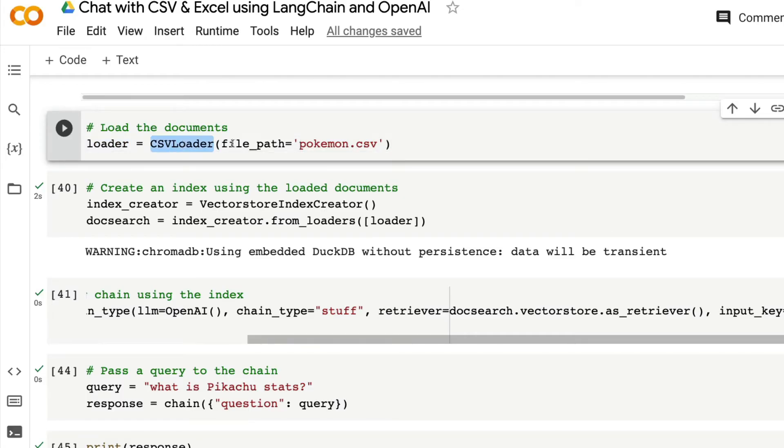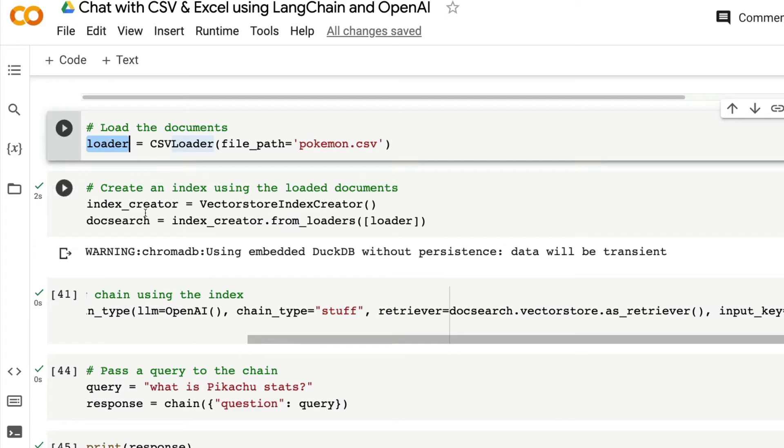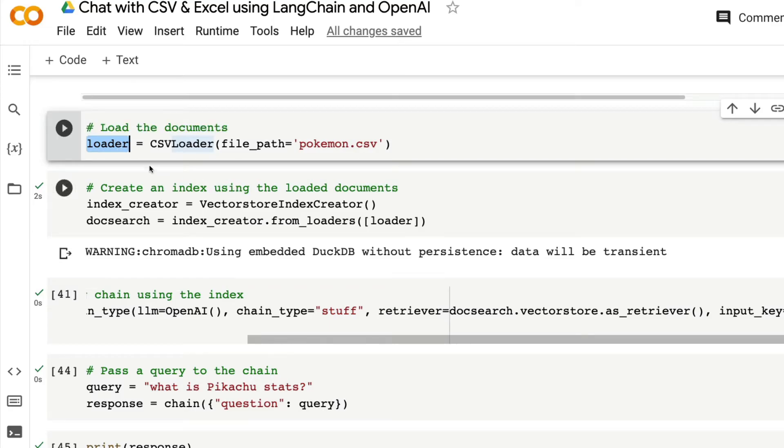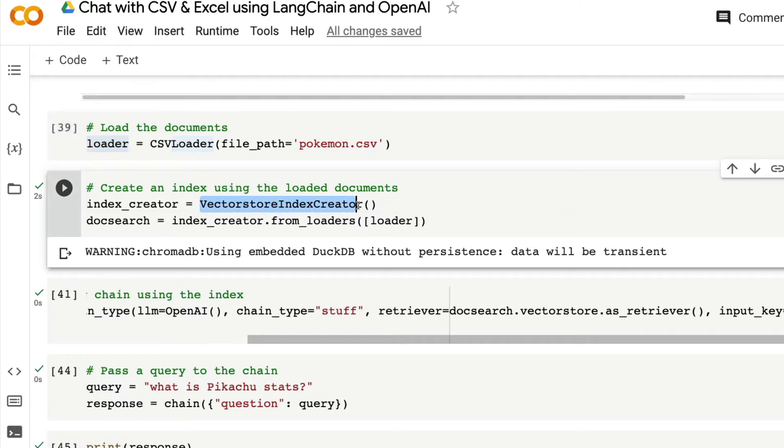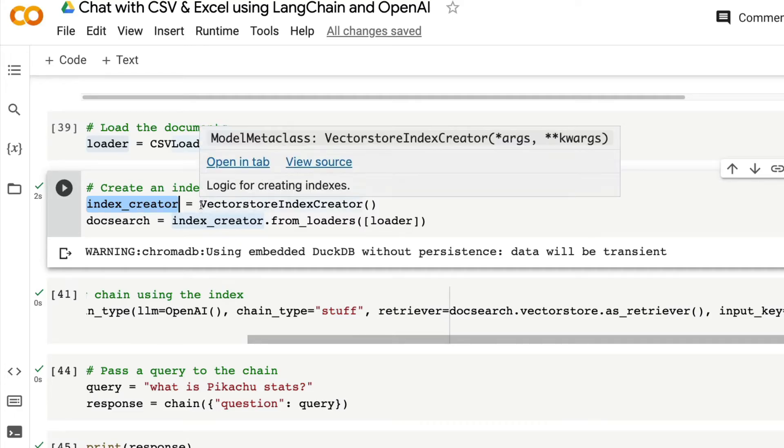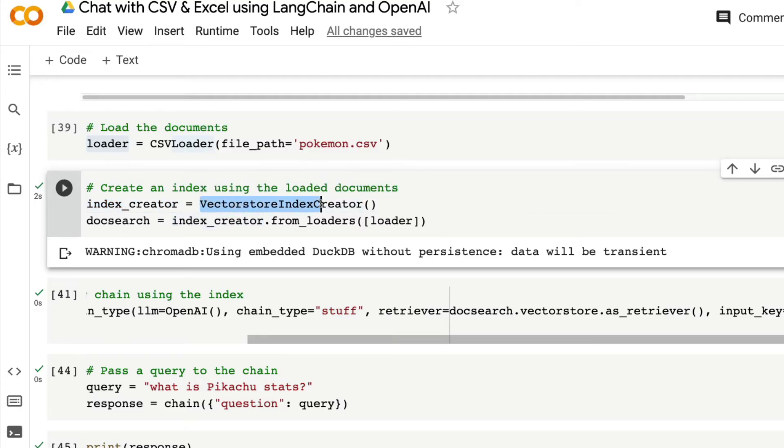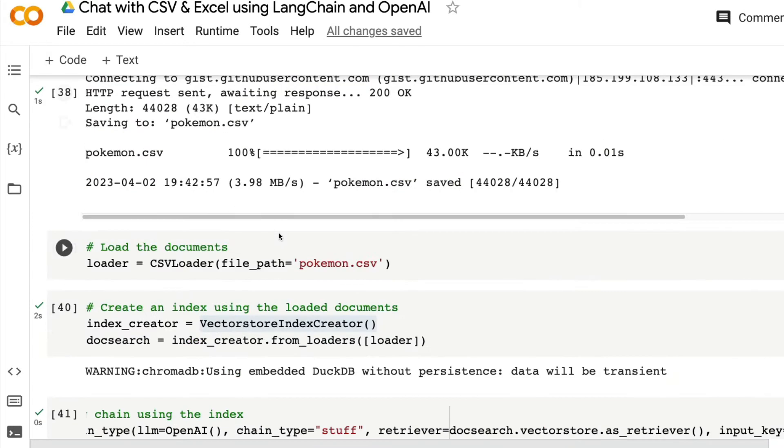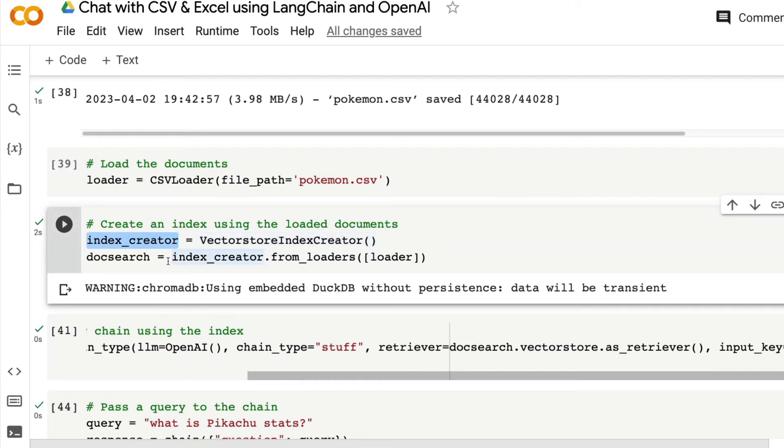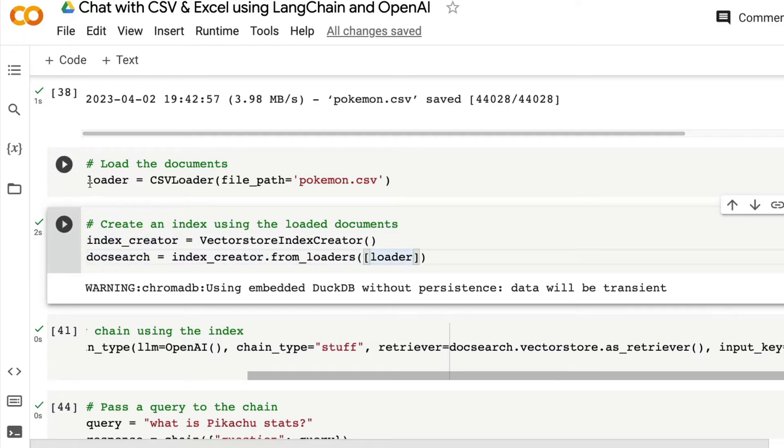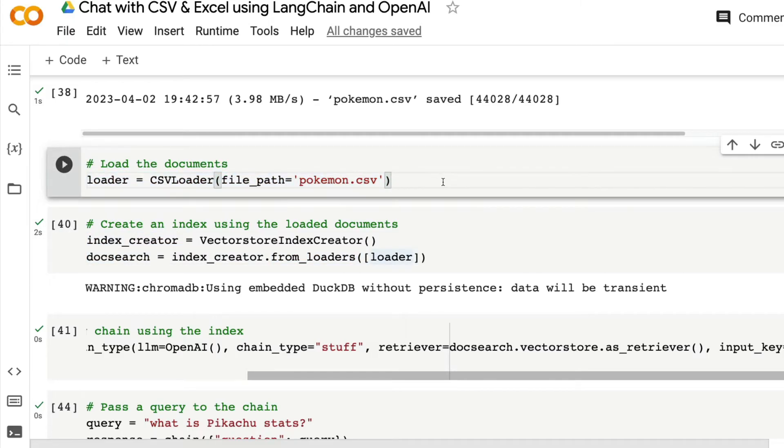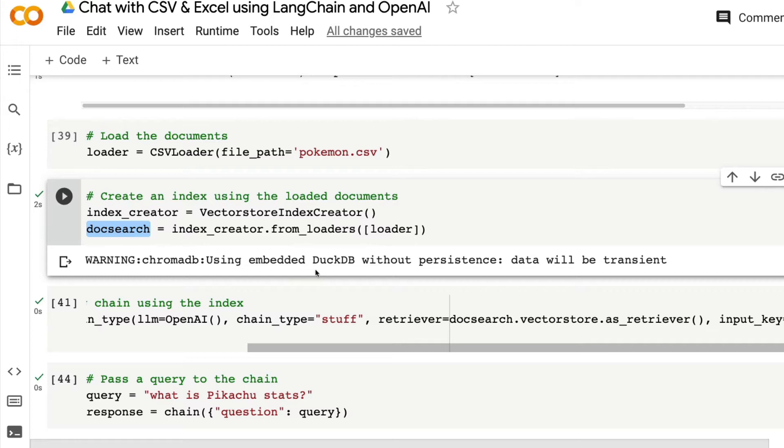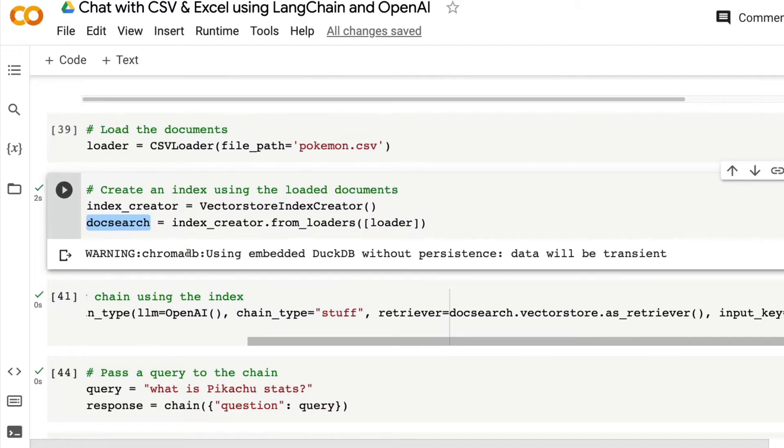At this point, we have created a loader document. Now we are going to use the loaded document with this loader object and create an index. The loaded document, we are going to create an index. What type of index are we creating? We are creating a vector store index. We are going to create an object called index creator. The type of index that we are creating is a vector store index. We are going to use vector store index creator. We are going to create an object called index creator. And using that, we are going to create another object called doc search that is going to come from index creator from loaders and the loader file. If you have got multiple CSVs, then you can add multiple CSV here. It looks like it is using a DuckDB in the backend for loading the tabular data here.